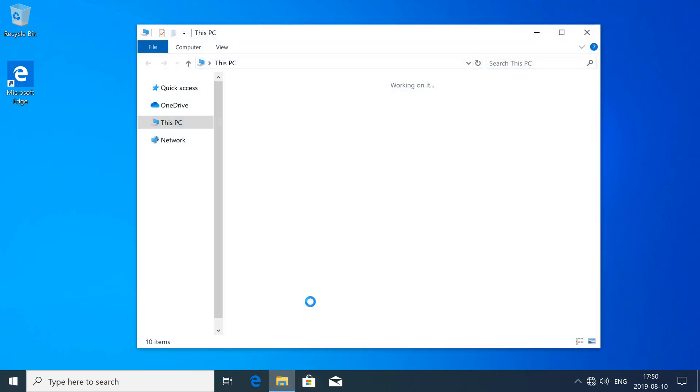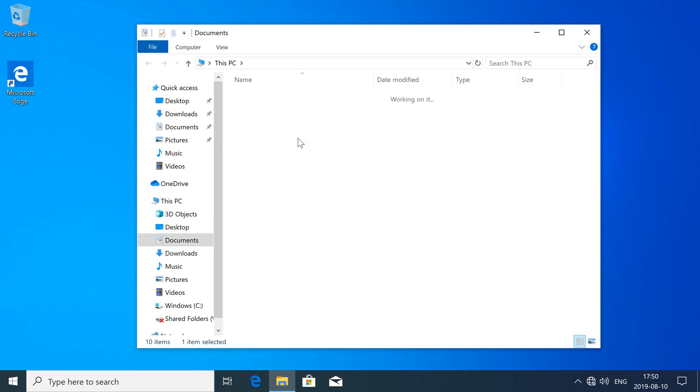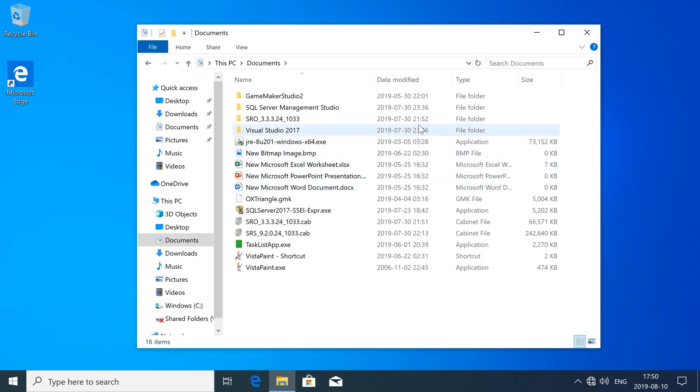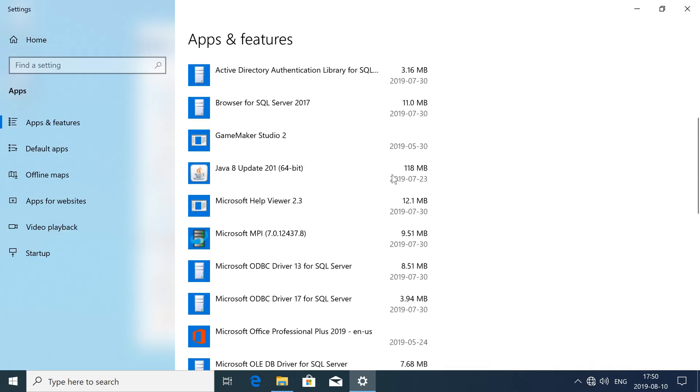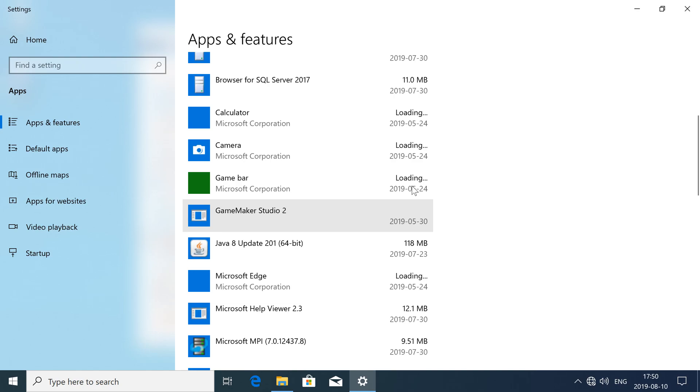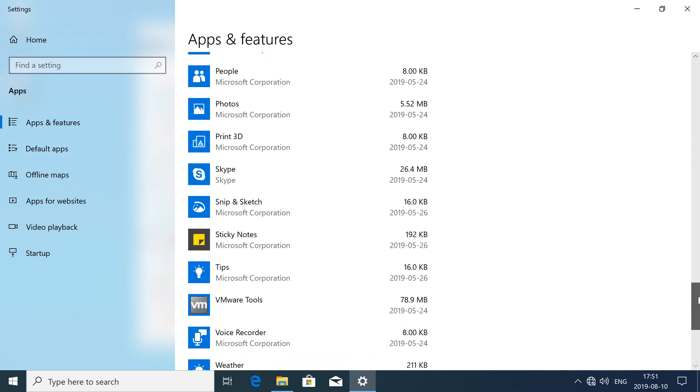You will have to wait until the minute changes for the clock to update with the new format. Your new format will also be used under date modified in File Explorer and pretty much anywhere else in your operating system where dates are shown.